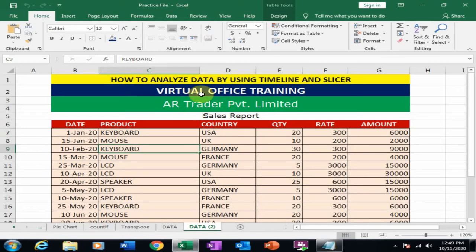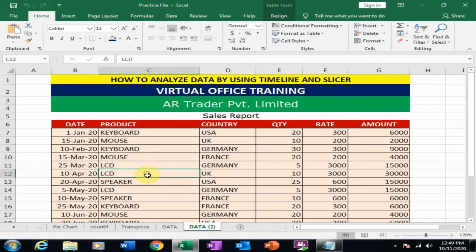Welcome to the Virtual Office Training. Today we will learn how to analyze your business data using Timeline and Slicer. There is a sales report of AR Trader Private Limited here, and I want to analyze this data.